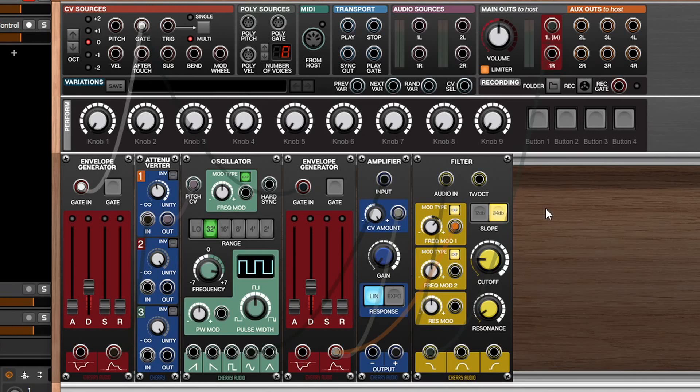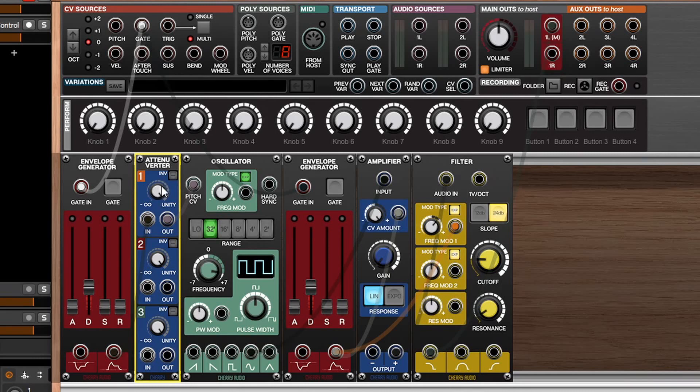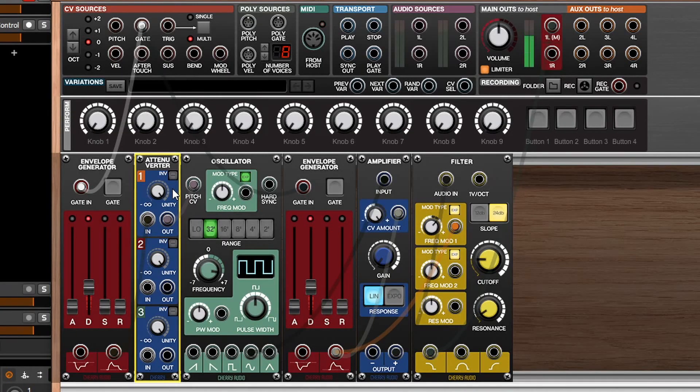The next example is a quick little kick drum patch, and it's pretty straightforward. What I wanted to demonstrate here is that the attenuverter is not only useful for inverting things, but also for controlling the amount of modulation being sent to a destination. The oscillator is receiving pitch CV from an envelope generator fed by the gate. If we leave this at 100% without the attenuverter, you'll hear that the patch sounds a little weird — more like a sci-fi laser zap than a kick drum. By using the attenuverter, I can dial back the amount of CV being fed to the pitch CV input and get more of a thumpy kick drum pitch envelope.